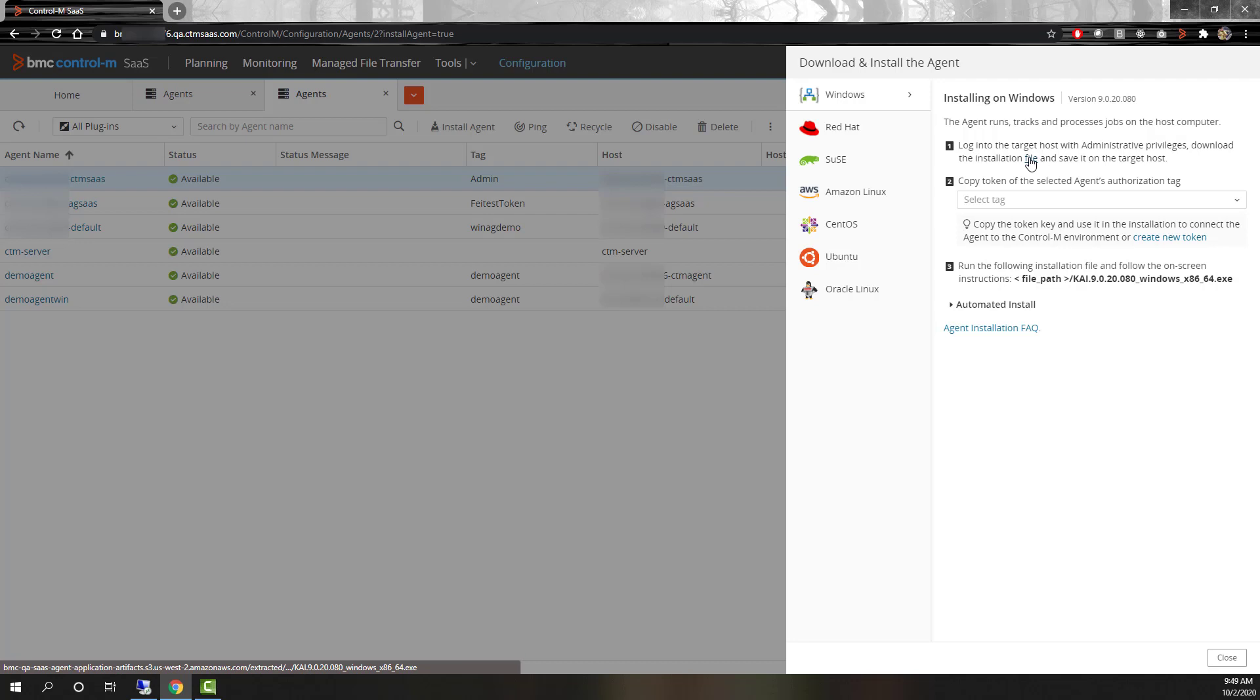First we will download the agent installation software by clicking the link in step 1, or by copying the link and using the web browser of choice on the agent machine to download the file. To save time in this demo, this step has already been performed.